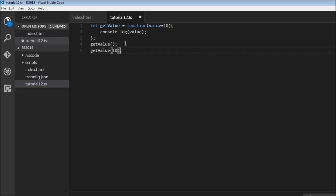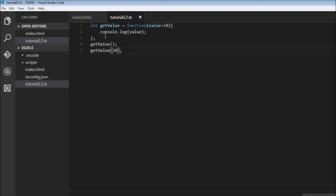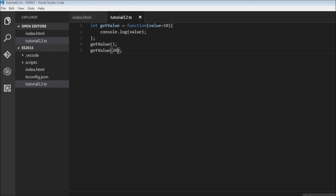Let me change the argument to 20 so it's not confusing — so we call with no argument and with 20. We save this and get 10 and 20. No argument specified means it takes the default value of 10; if an argument is specified it takes that value and behaves normally, so 20 is displayed on the console.